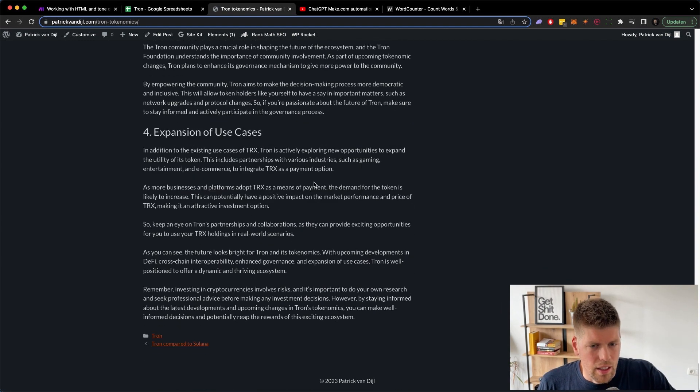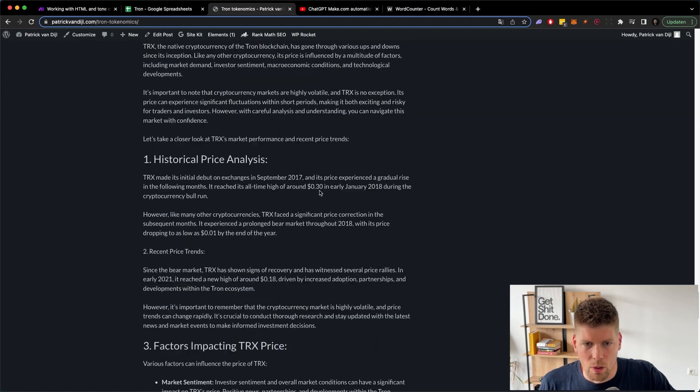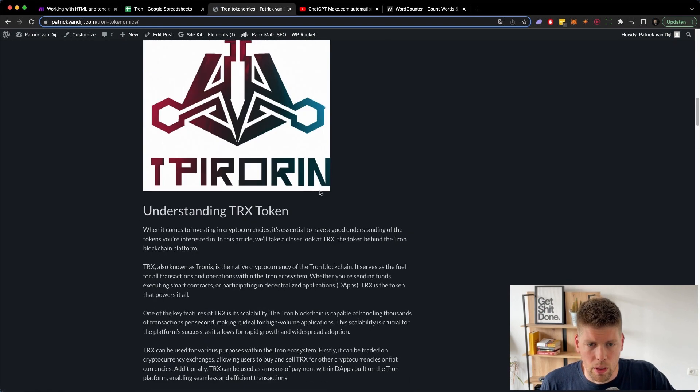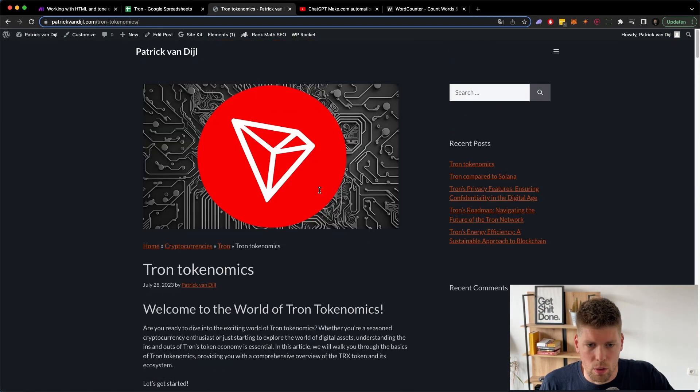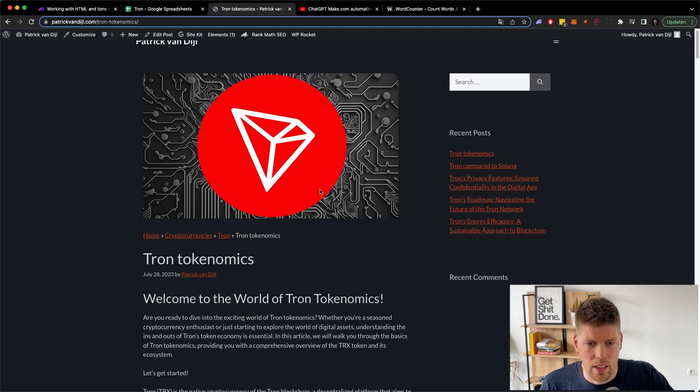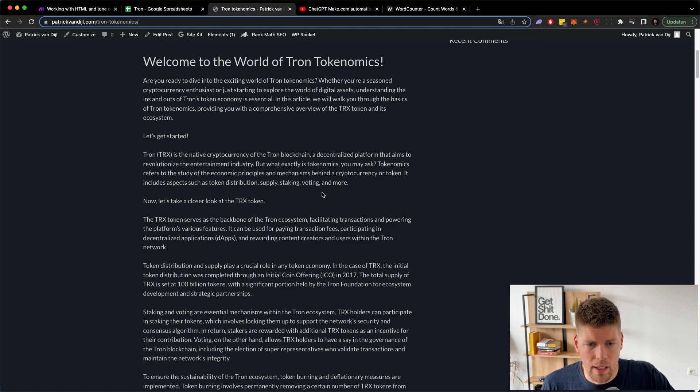So it might rank. It might not. I'm not using these articles to gain any type of SEO advantages at this point. I just want to use it to see what AI is capable of and how we can automate it.